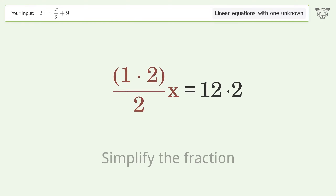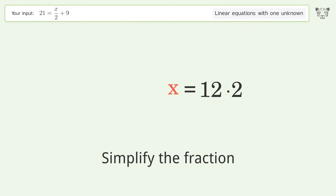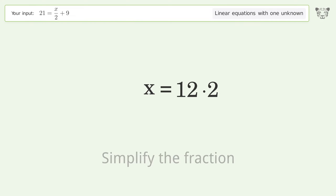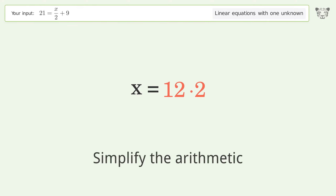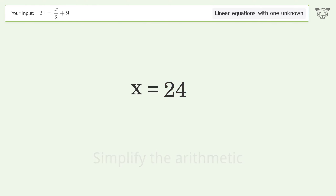Simplify the fraction, then simplify the arithmetic. And so the final result is x equals 24.